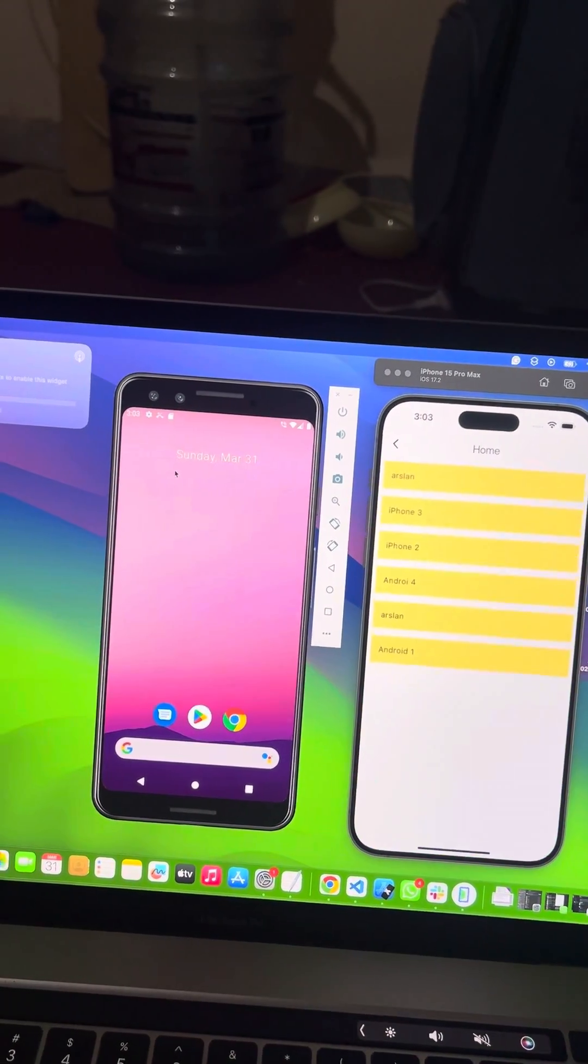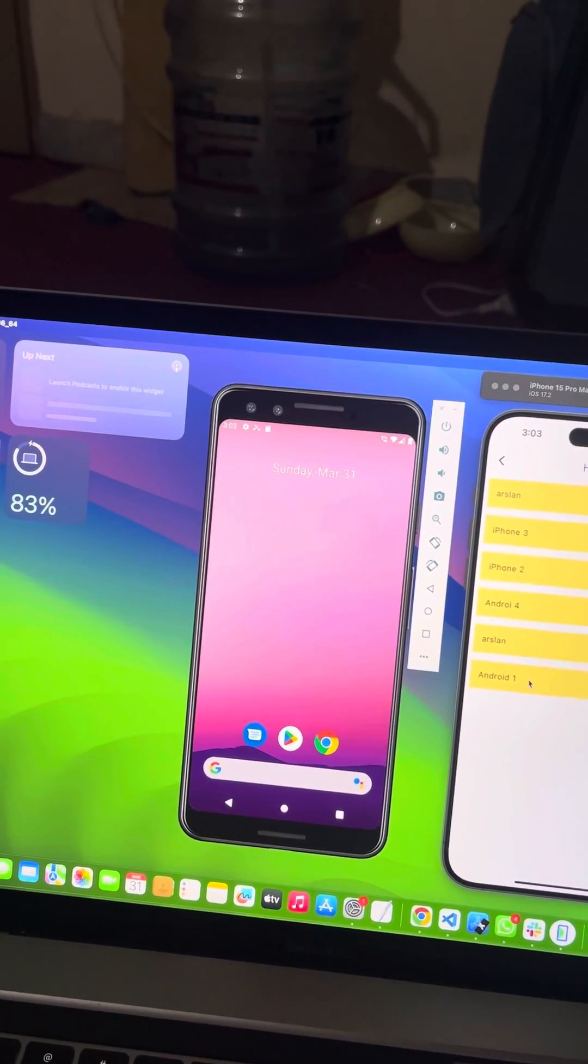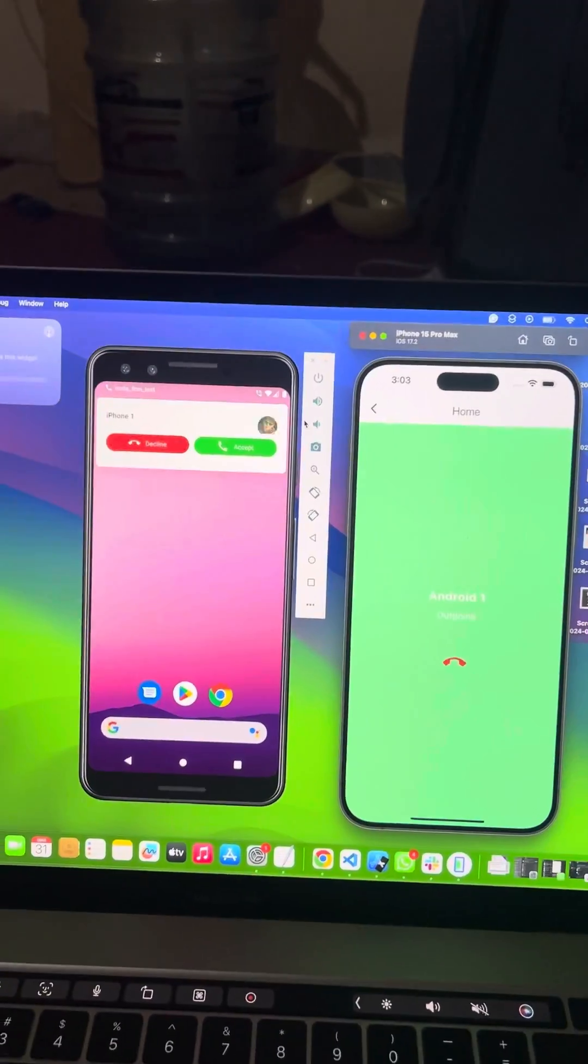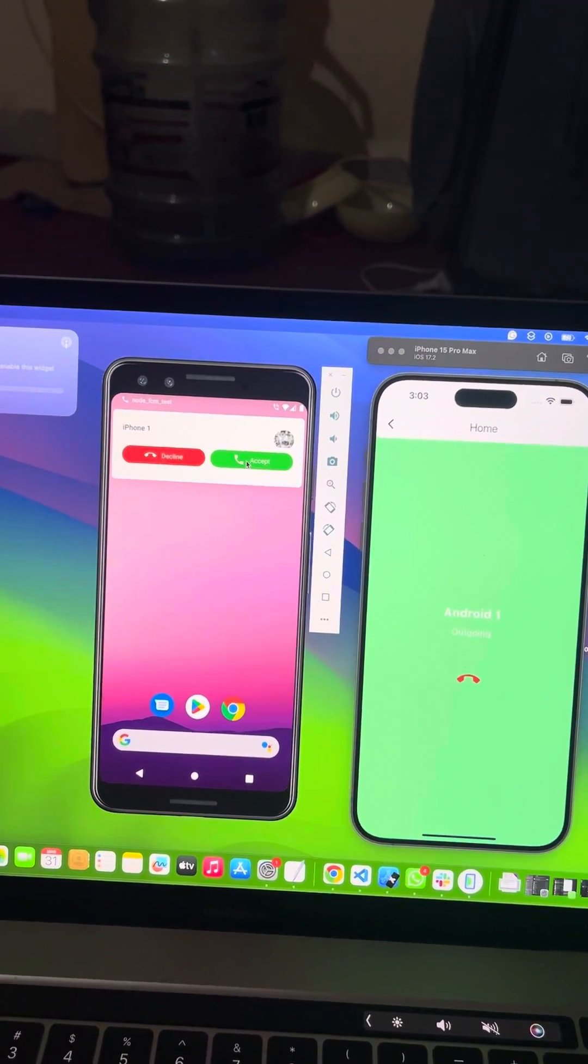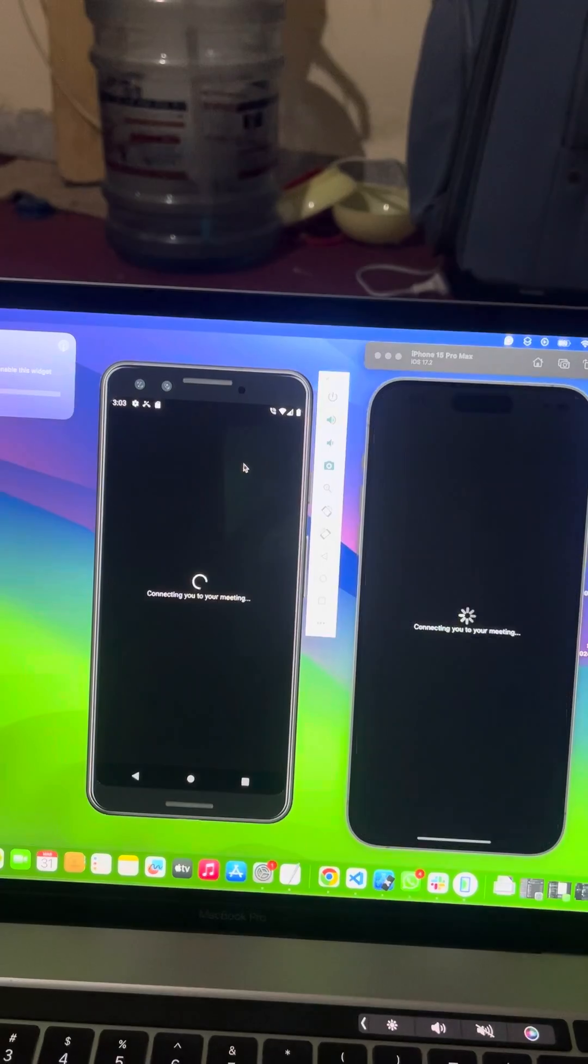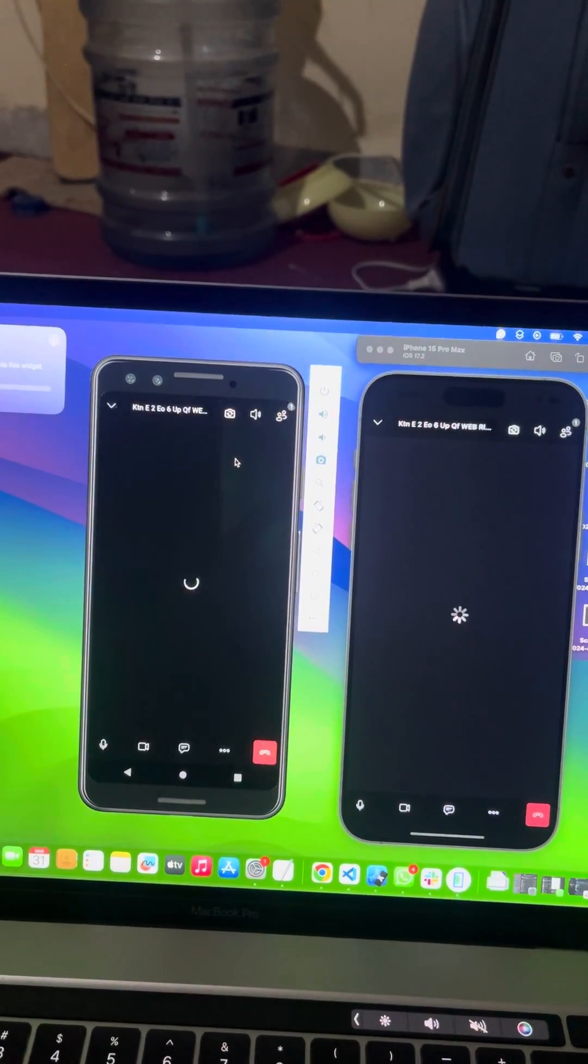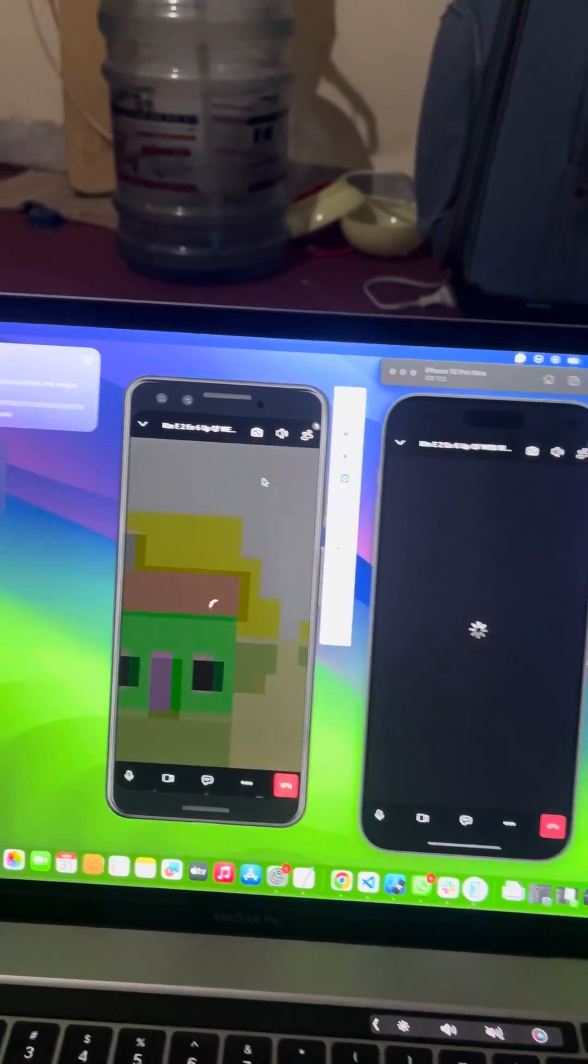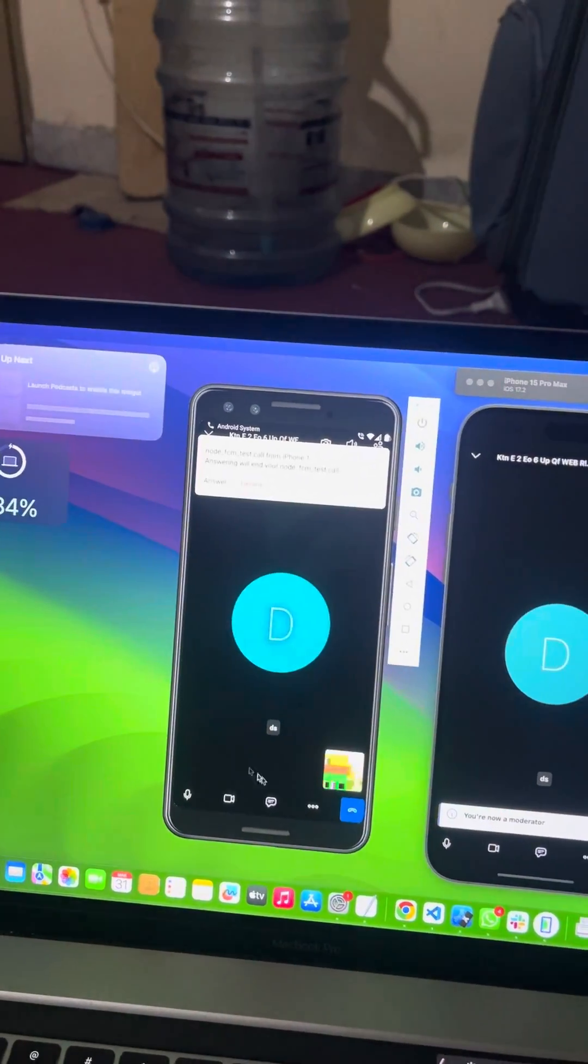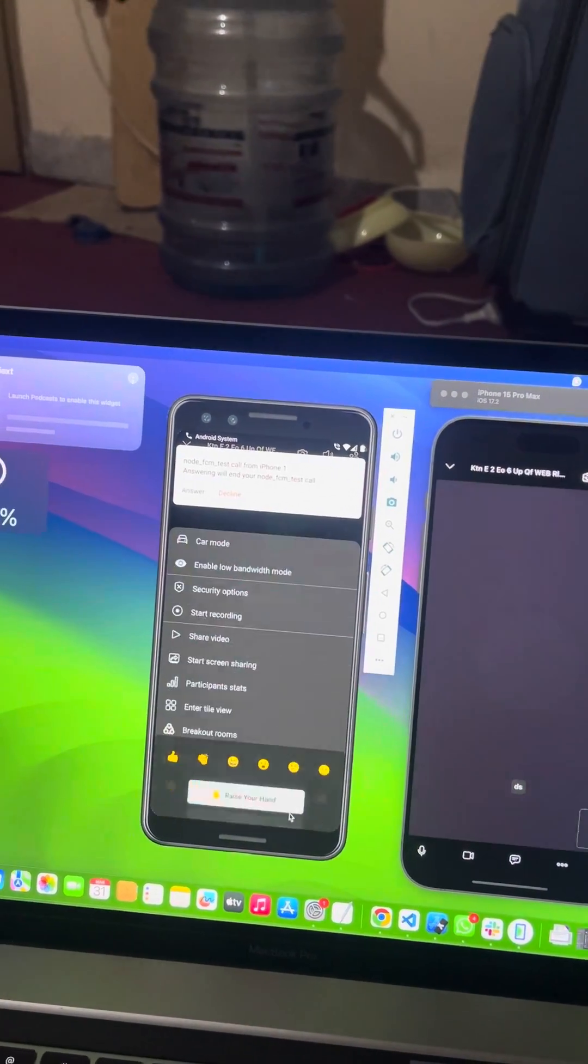Now let's start accepting the calls and see how they work. Let's accept it. It's joined the room and now it's perfectly working fine. You can see all the other functionalities.